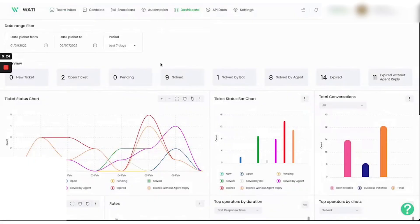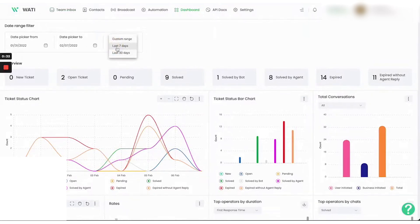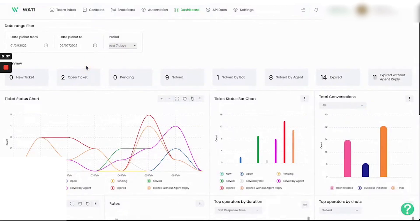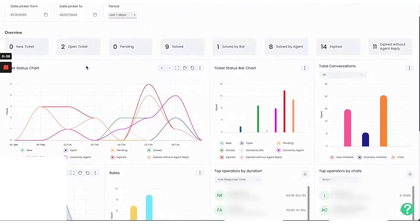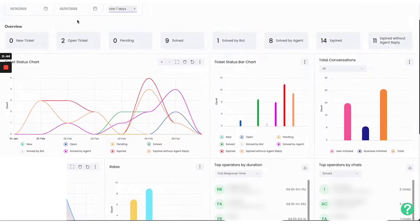Wati is a customer engagement software built on the WhatsApp Business API that allows companies to have personalized conversations with their customers at scale. Wati WhatsApp Business API solution is designed to streamline communication and enhance customer engagement. This platform stands out for its ability to personalize interactions and automate various aspects of marketing, sales, service, and support.